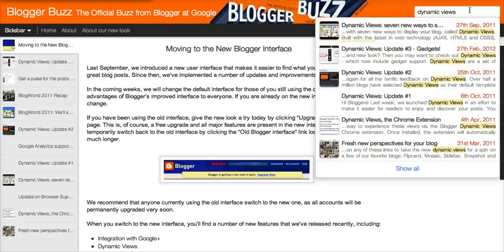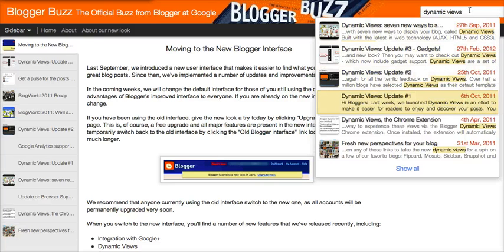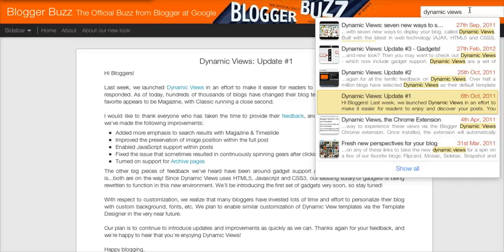So one thing you can do is use the up and down arrow to scroll through these, click the one that you want, hit Enter, and it'll pull up that particular post.